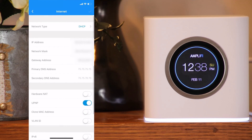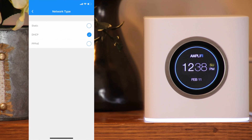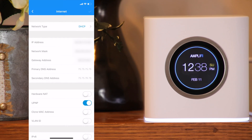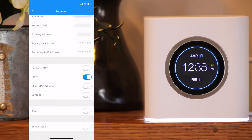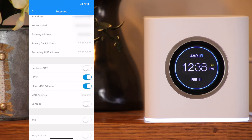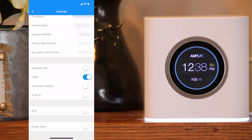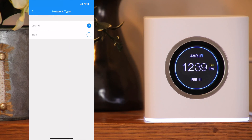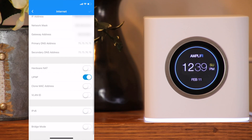Under the internet page, you can change the network type to static, DHCP, or PPPoE. You can see the IP address, network mask, gateway address, primary DNS address, and the secondary DNS address. You can toggle hardware NAT, UPnP, clone MAC address, VLAN ID, and IPv6, which brings up options for DHCPv6 or 6-to-4. You can also set it to bridge mode.